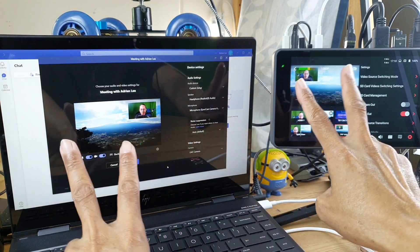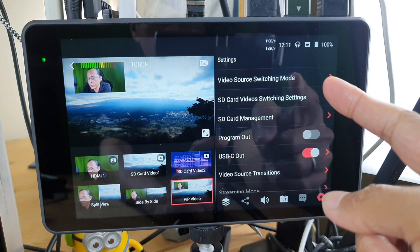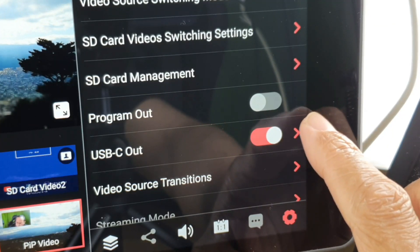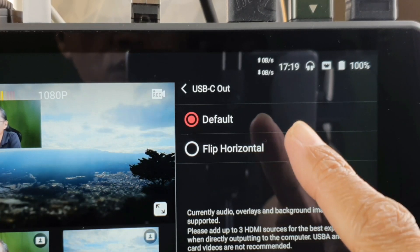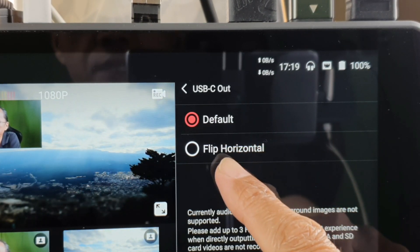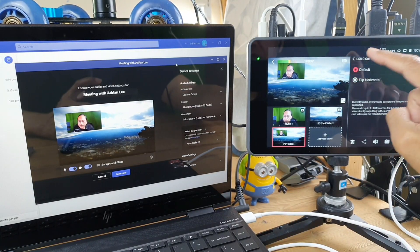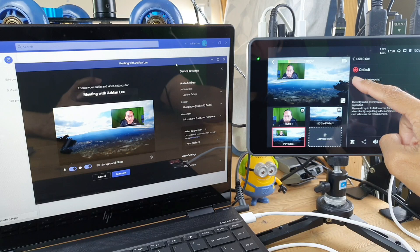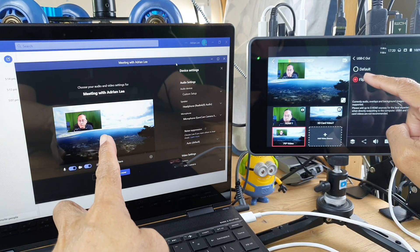You may notice the images are flipped. That's when we come back to the YOLOBOX PRO settings and tap on the arrow beside the USB-C out setting. Inside, we have two options: Default and Flip Horizontal. Tapping Flip Horizontal corrects the image, and you can toggle between Default and Flip to see the difference live on Microsoft Teams.